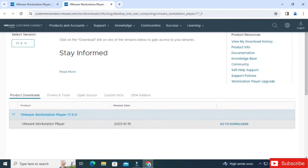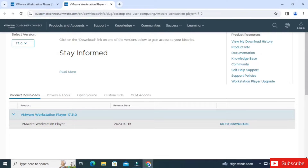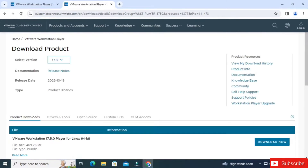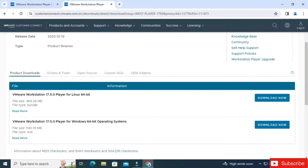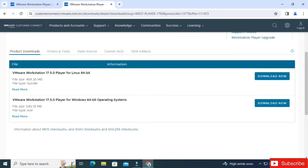Scroll down and here you can see an option 'Go to Downloads' — just click on it. It will redirect you to a page where you have download options for Windows as well as for Linux. We will be downloading for Windows, so click on the 'Download Now' button.